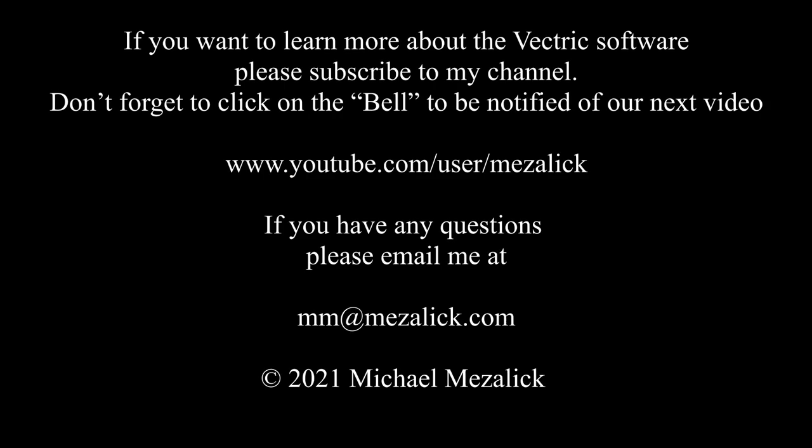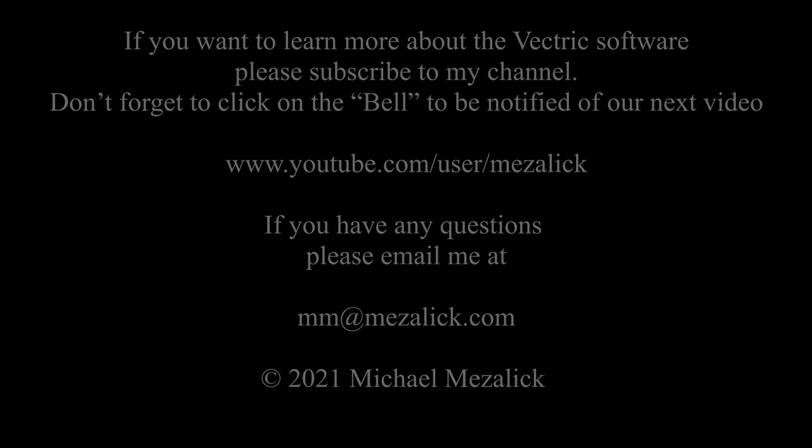If you'd like to learn more about the software, subscribe to our channel and don't forget to click on the bell to be reminded of our new videos. And of course as always if you need help send me an email mm at mazalic.com. I'll be glad to help. Thanks for watching. See you next time. Enjoy friends.